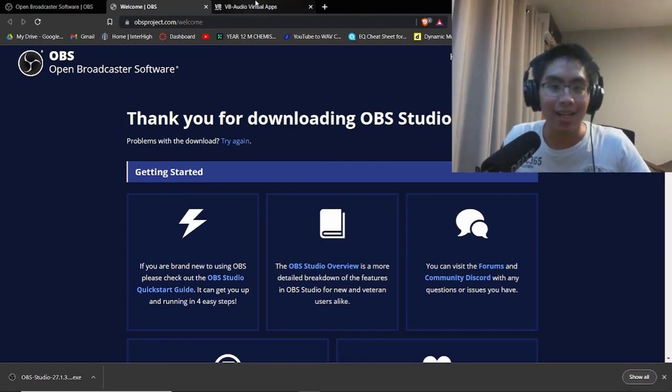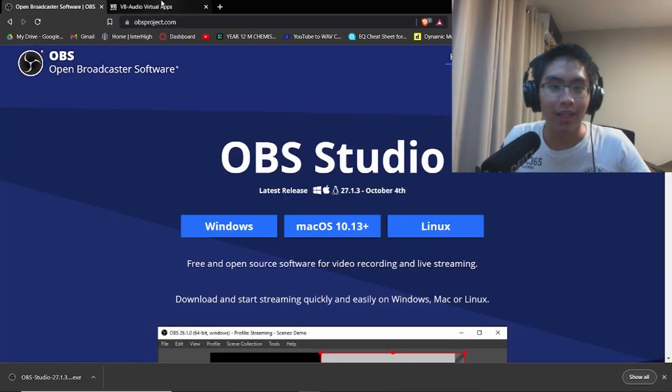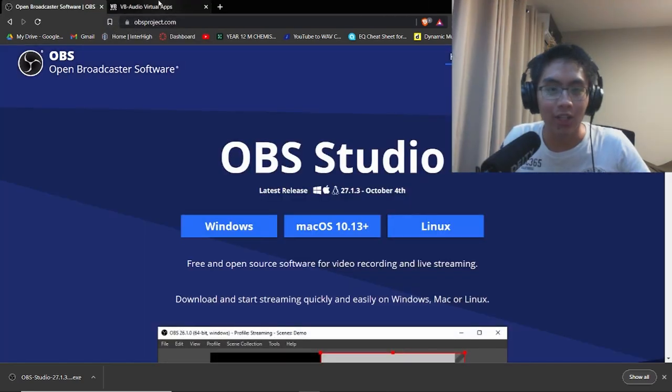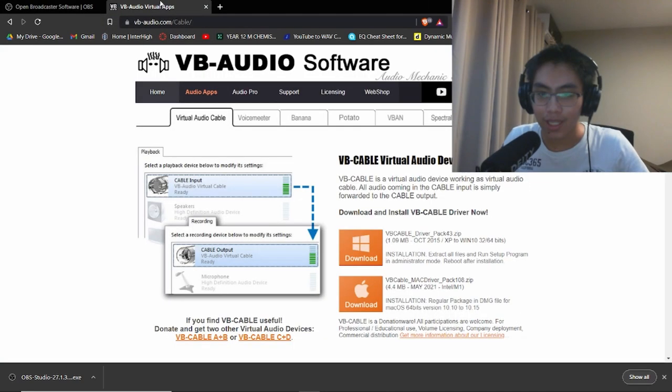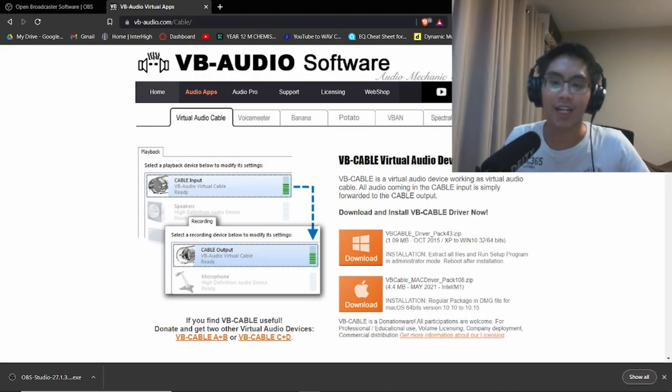The second piece of software you need to download is called VBCable Virtual Audio Device.